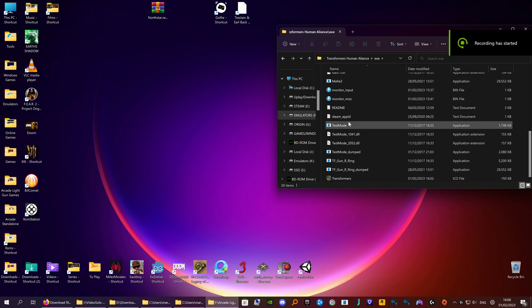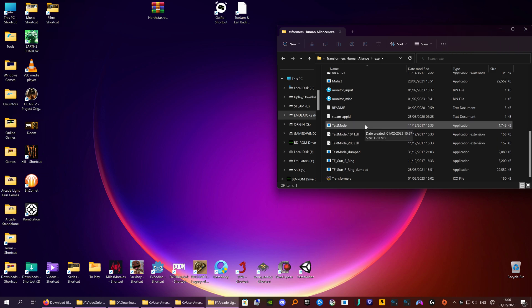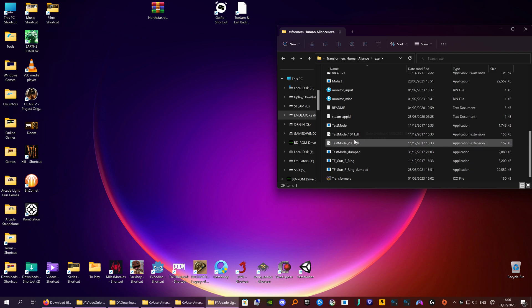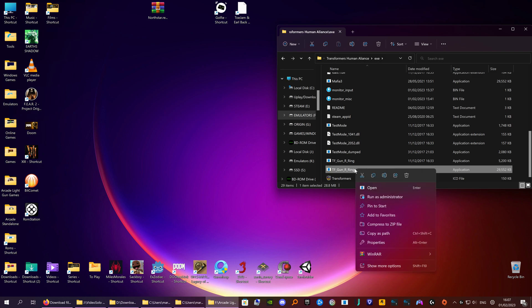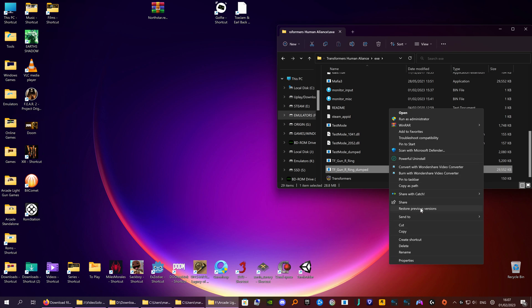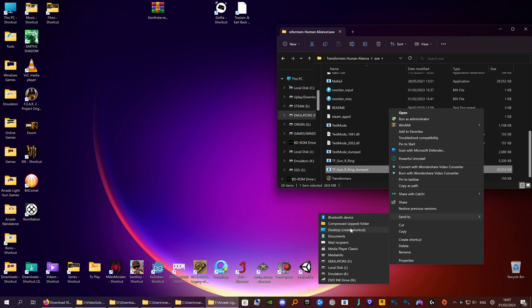Right guys, this is Transformers Human Alliance. I had a hell of a lot of trouble getting it to scale right on Windows 11, even to get it running, so I'll show you how to do that in a minute. First of all I'm gonna change the icon - this is the game launcher TFGunR ring dumped - so I'm gonna send it to desktop first so you've got a shortcut on your desktop. Right click, show more options. On Windows 10 you automatically get this screen - you want send to desktop, create shortcut.